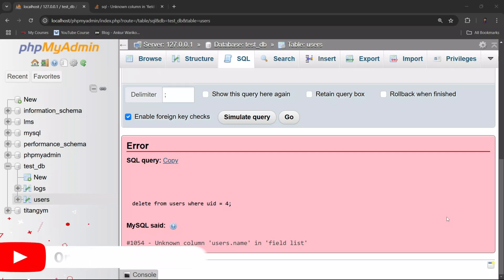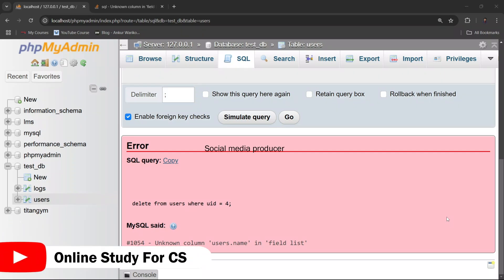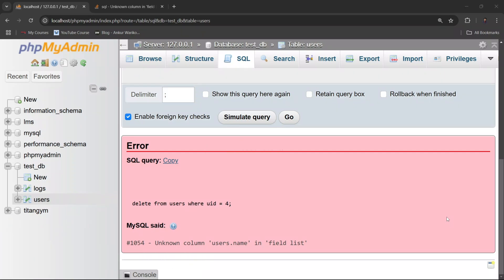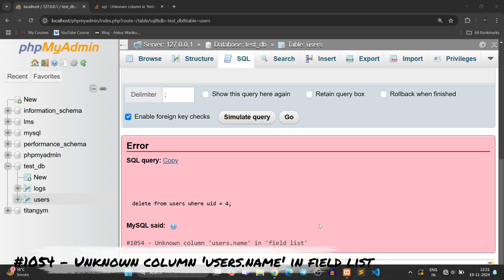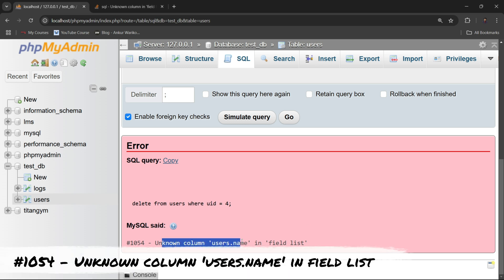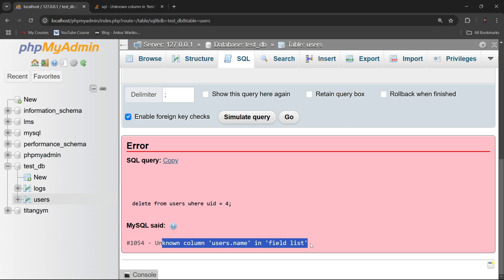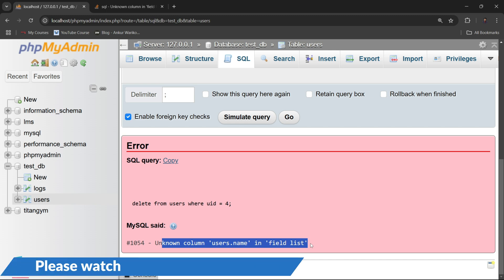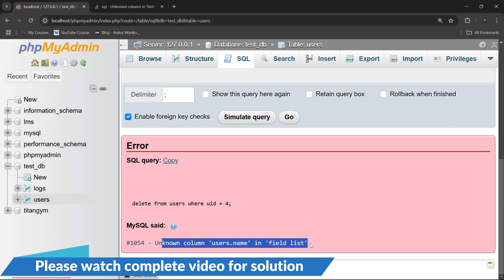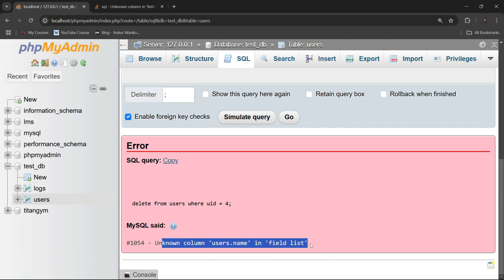Welcome back to my YouTube channel. In this video I will show you how to fix Error 1054: unknown column in field list. In my case the column name is users.name, but in your case the column name may be anything. The error is 1054 unknown column in field list.